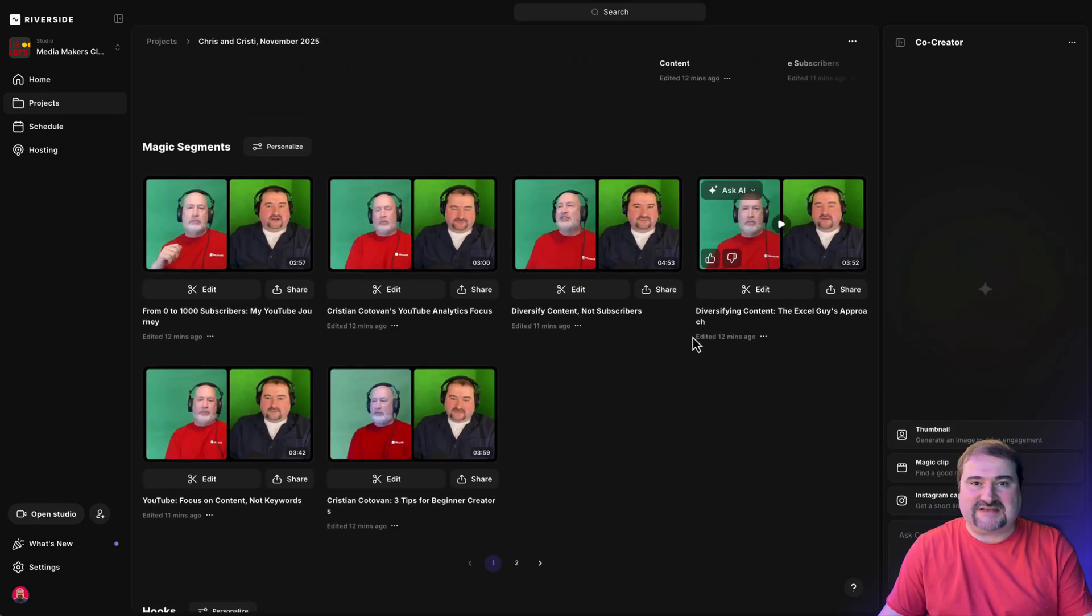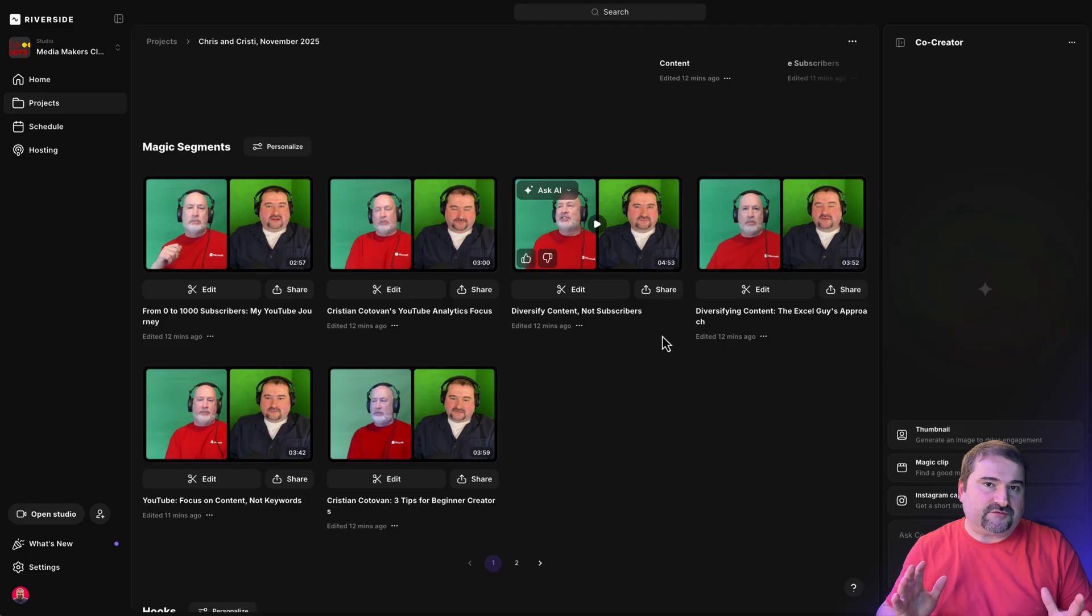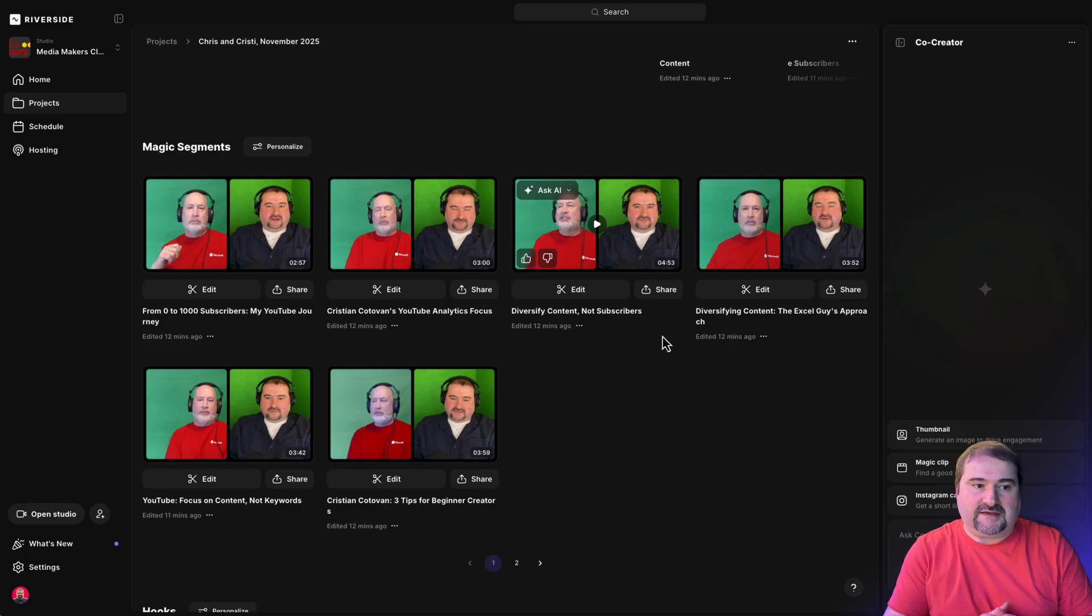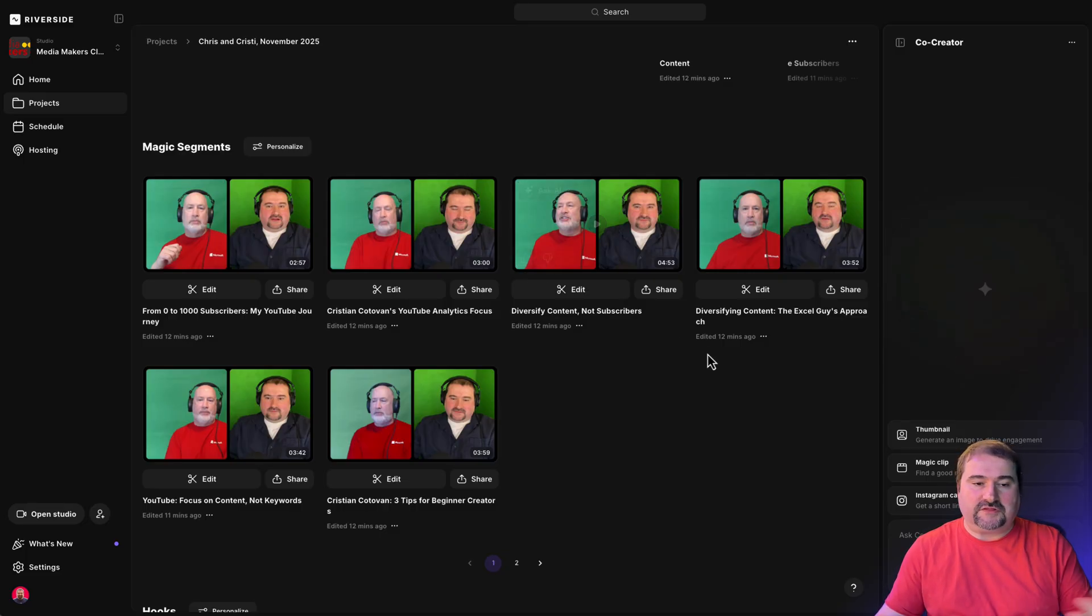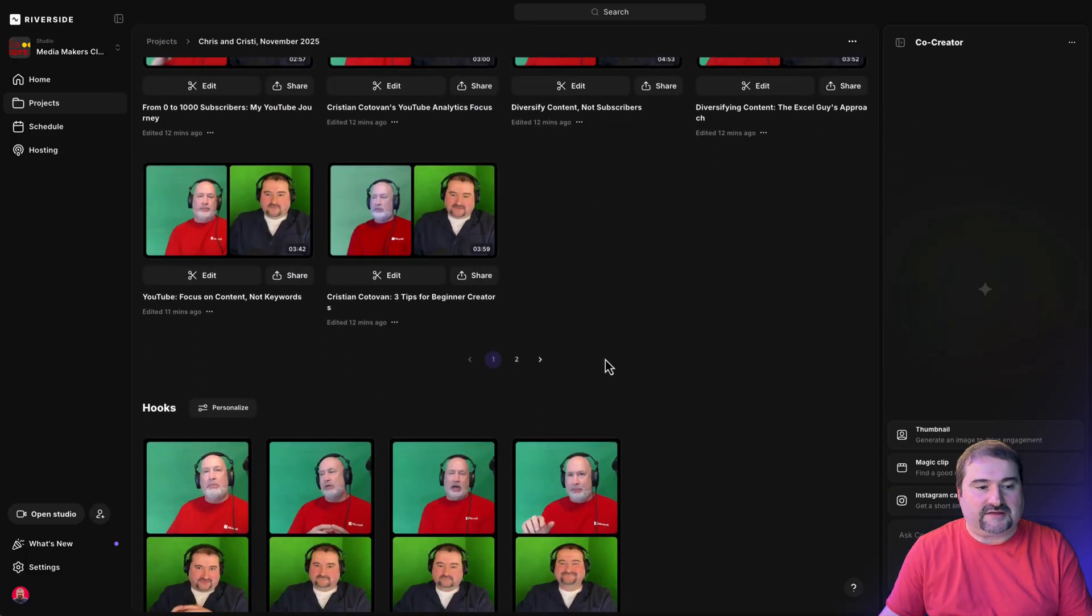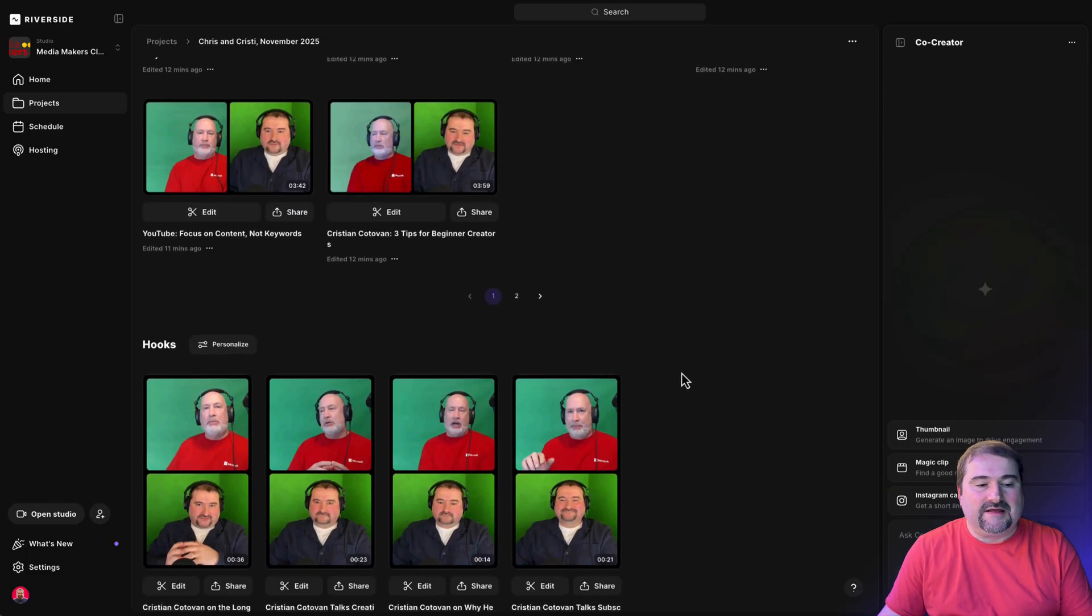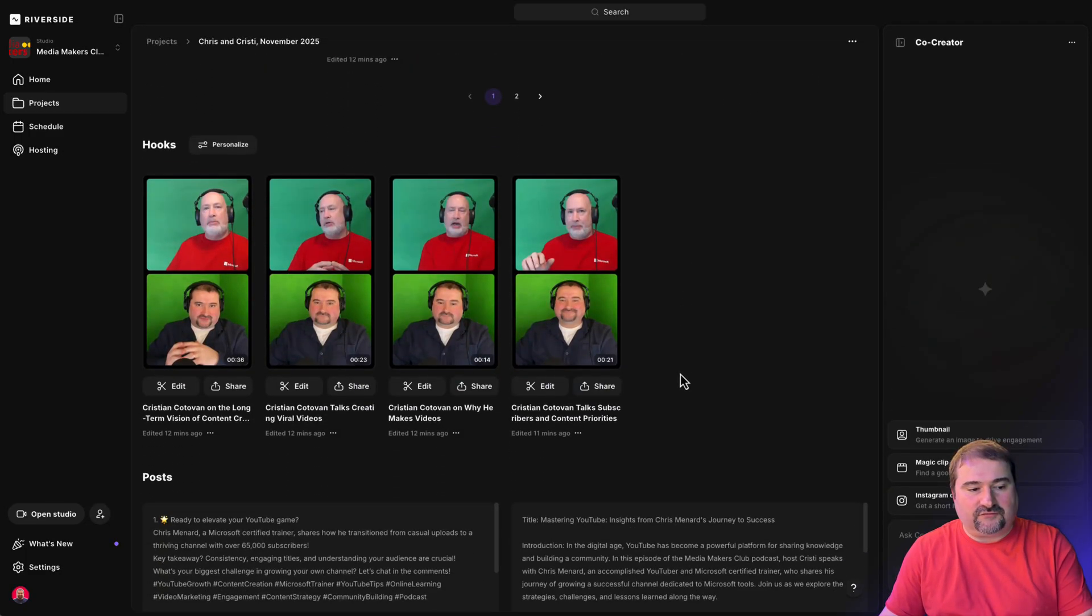And magic segments, which is a new feature, selects longer portions from the episode and creates a standalone video from it with some interesting sections. So you can see here that the AI has already kicked in. It's found some hooks for me.